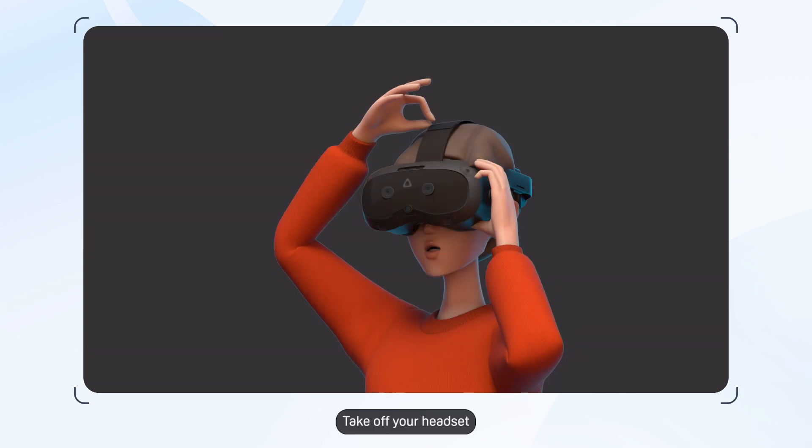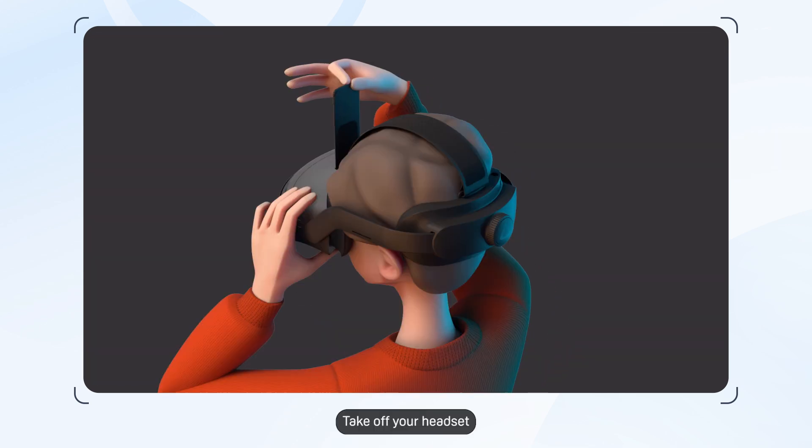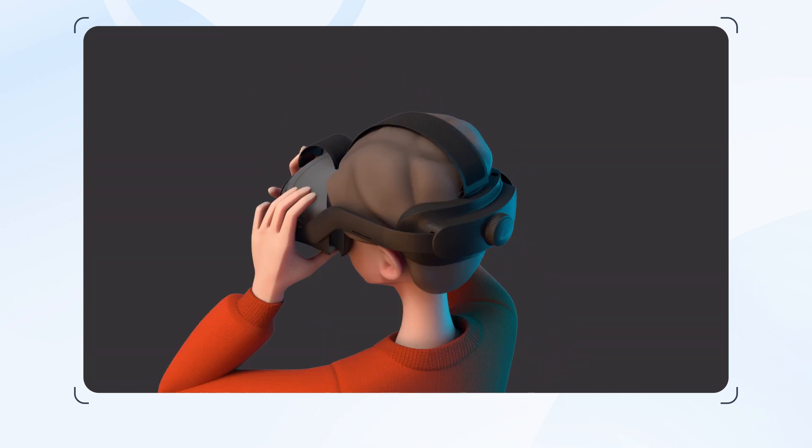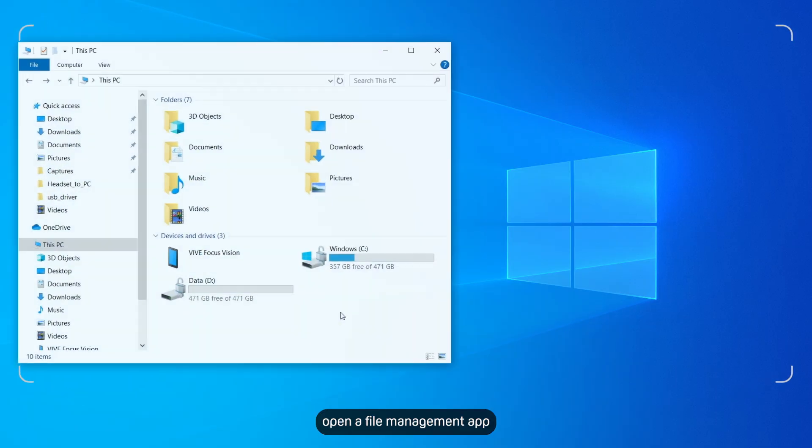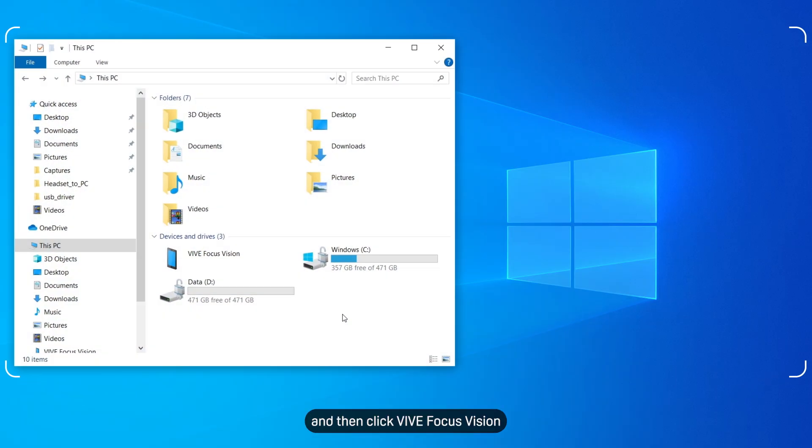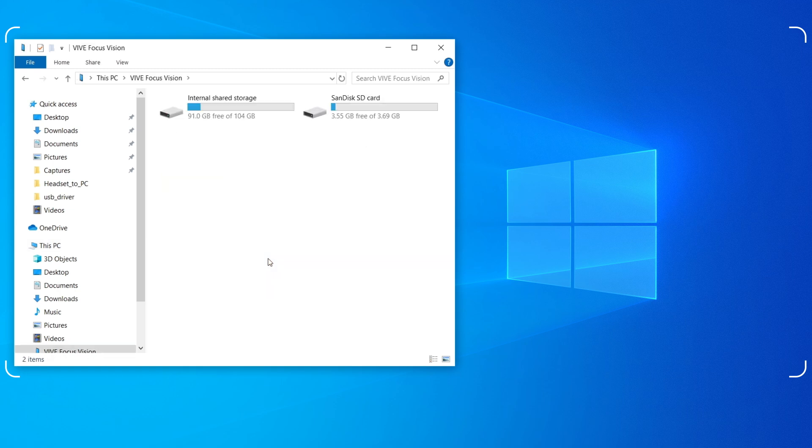Take off your headset. On your PC, open a file management app and then click Vive Focus Vision. Double-click Internal Shared Storage.